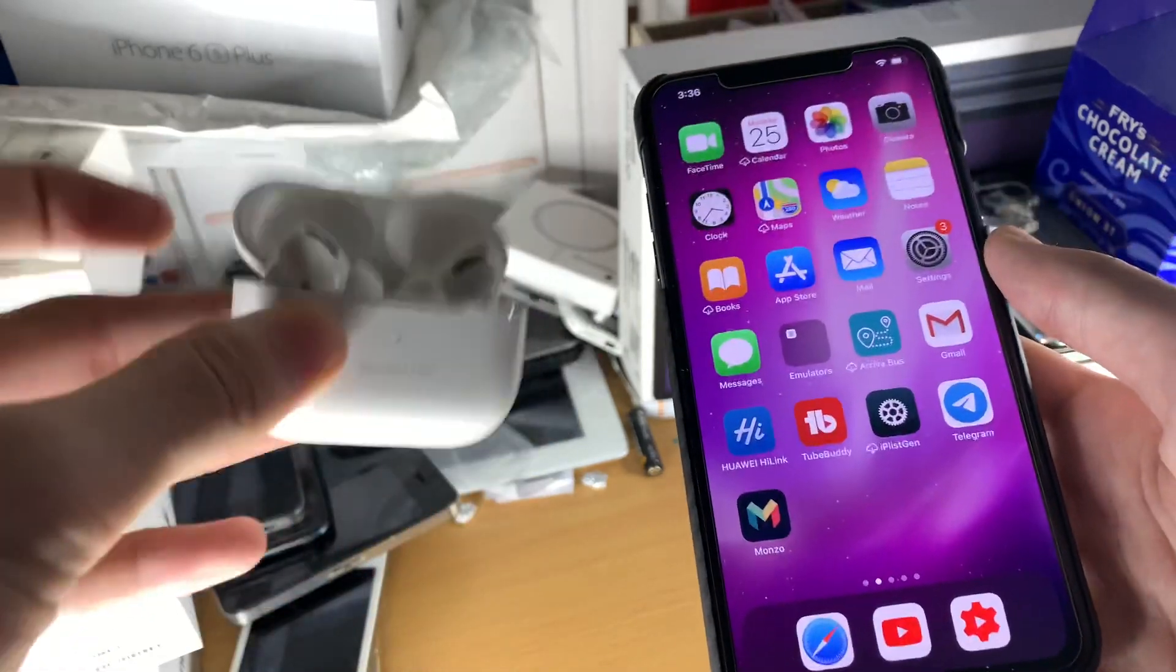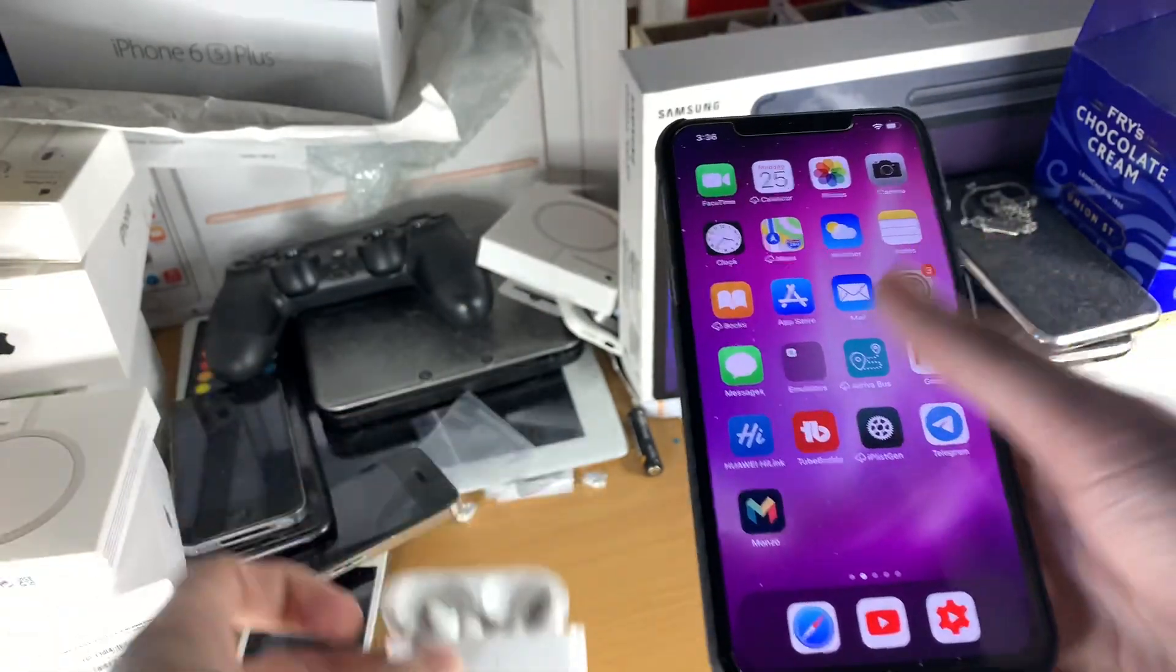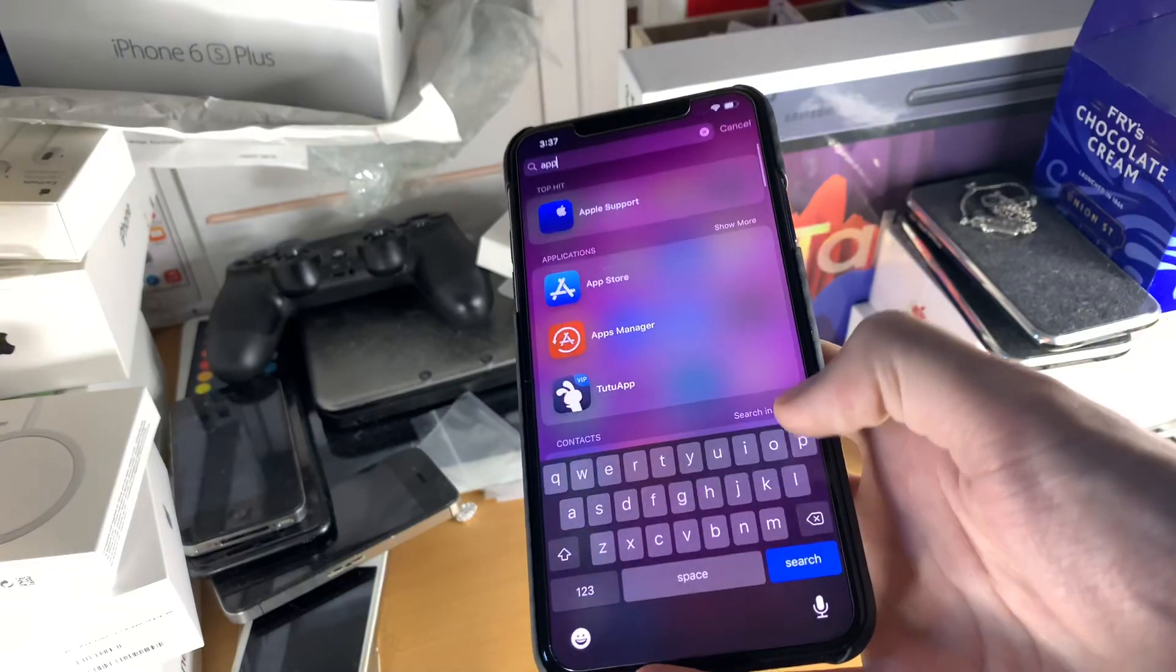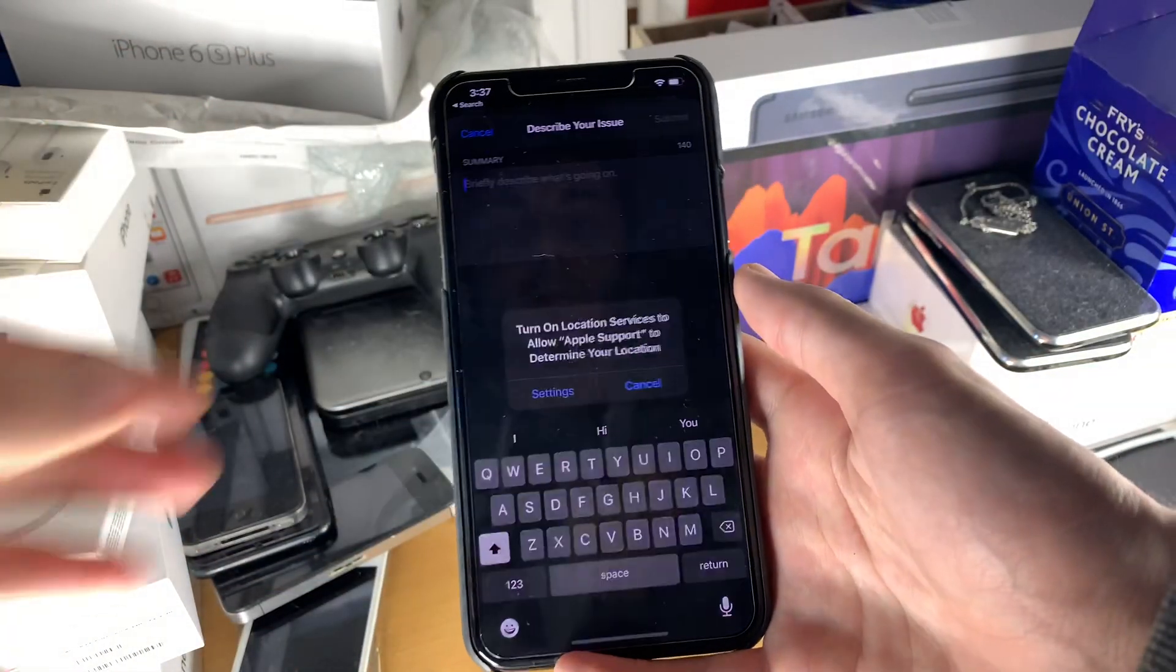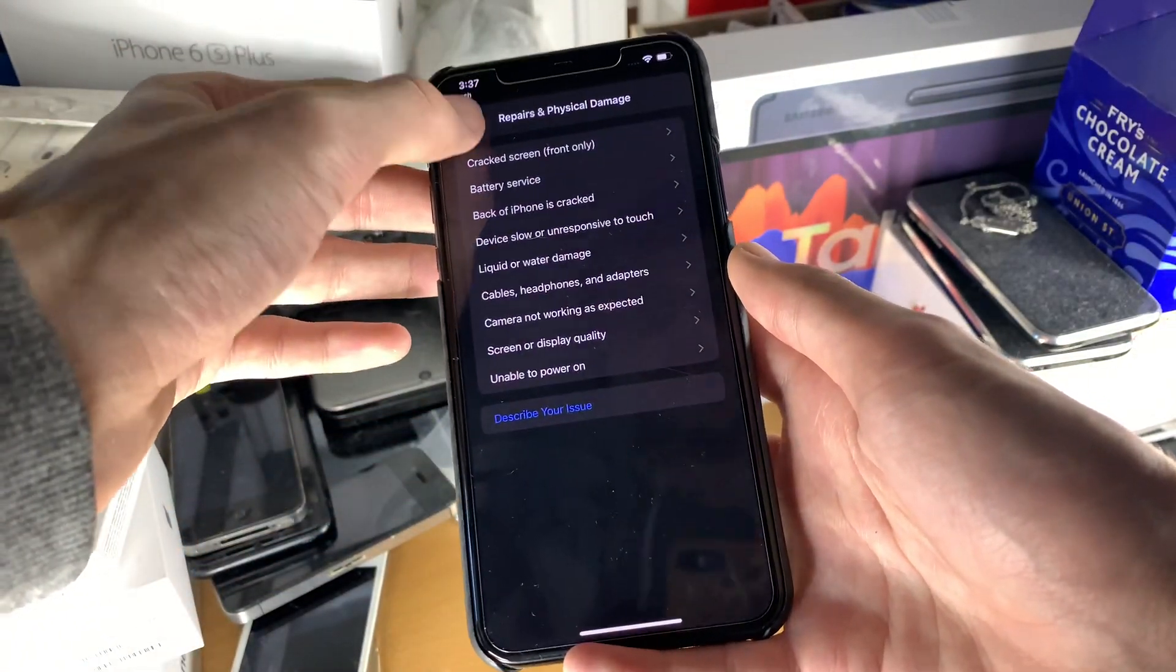And I mean, these AirPods are faulty. And so I went to the Apple Support app. Now, I advise you to do the same.